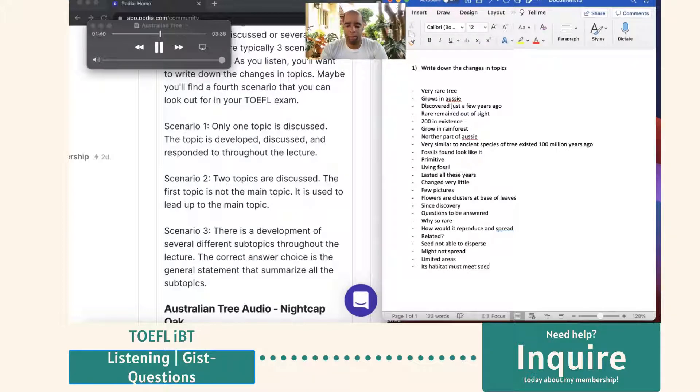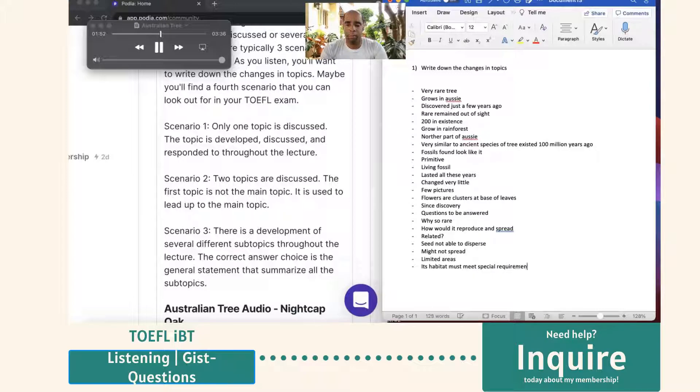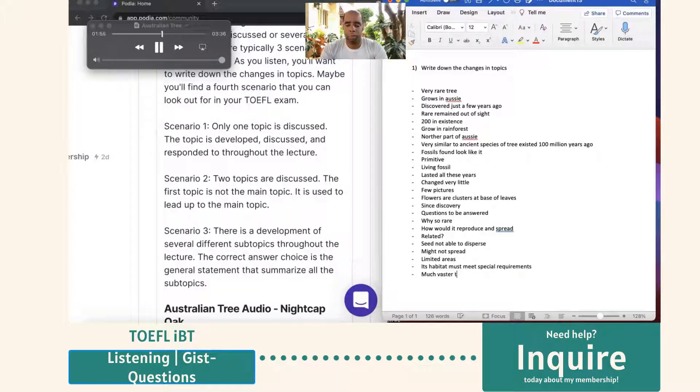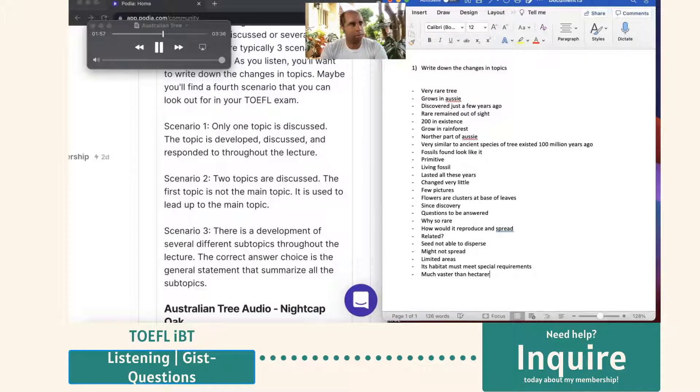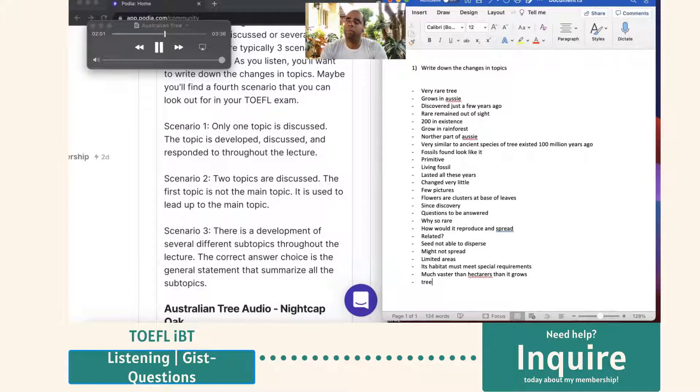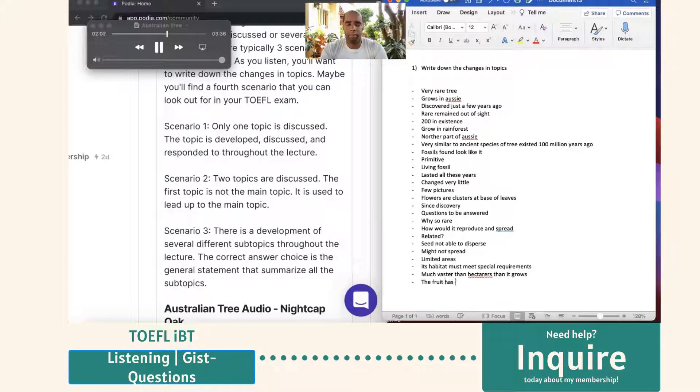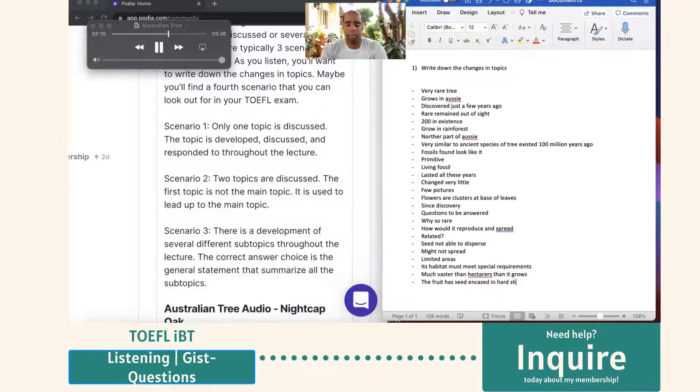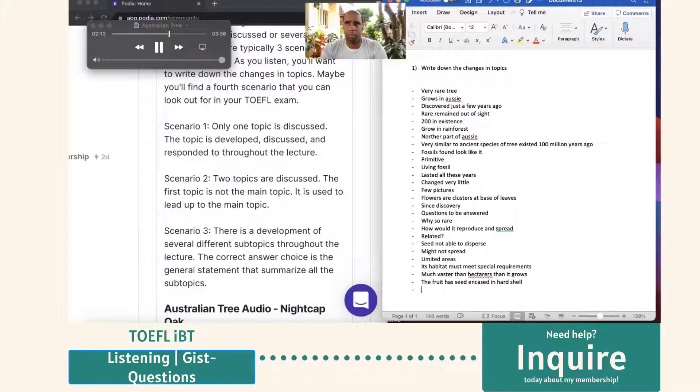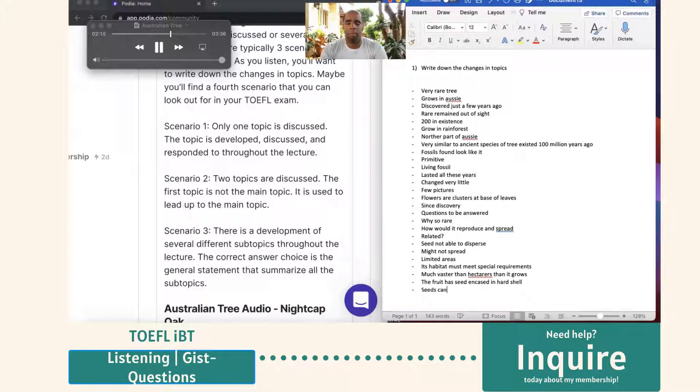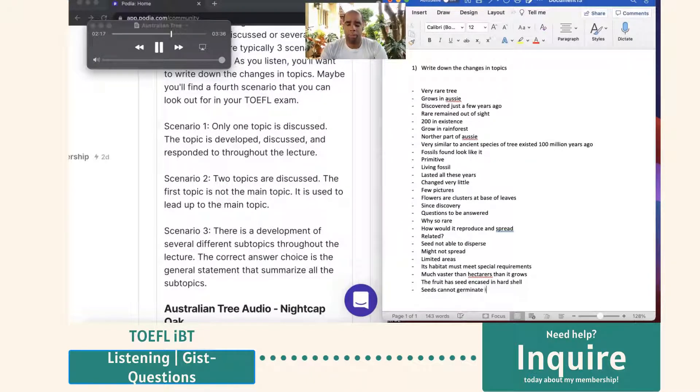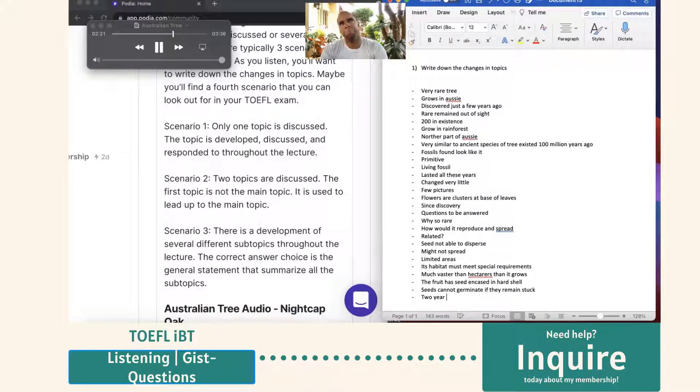In fact, the suitable habitat, the rainforest, is much vaster than the few hectares in which the nightcap oak grows. As I showed you, the tree has flowers, and it produces fruit similar to a plum. The fruit houses a seed that's encased in a hard shell, which must be cracked or broken to enable it to absorb water and germinate.